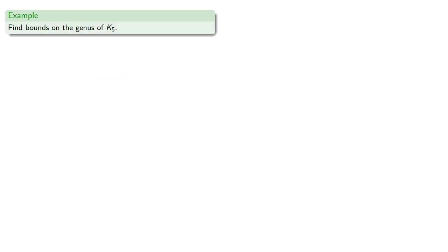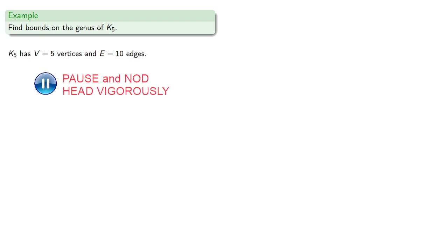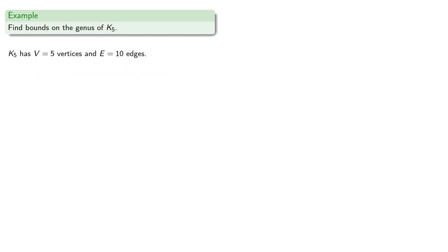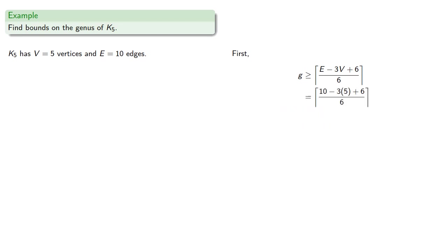So let's find the bounds on the genus of k5. So k5 has 5 vertices and 10 edges. And so first, we can find a lower bound, which will be the ceiling of the formula. And so the genus of k5 is at least 1.